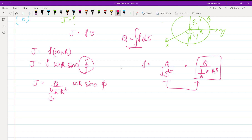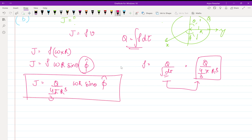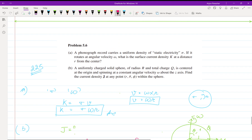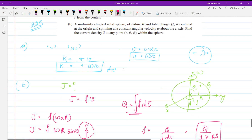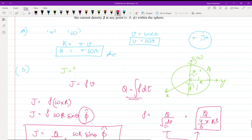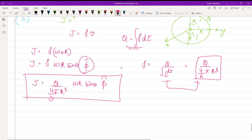So J equals Q over (4/3 pi R cubed), times omega r sin theta, in the phi-hat direction. This is the current density J at any point within the sphere. I hope you understood the concept. That's all for this video — see you in the next one, bye bye.